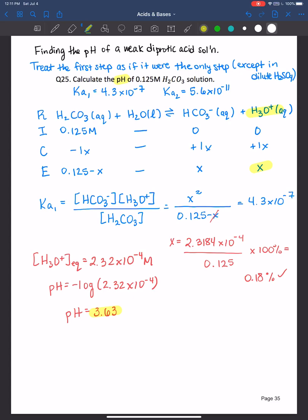So when it comes to polyprotic acids, generally treat the first step as if it were the only step, unless you have a dilute sulfuric acid solution — check out my previous video where I go over an example of that. But in this case here for carbonic acid, we just focus on the first proton being ionized to figure out the hydronium ion concentration in solution and therefore the pH. We knew that would be sufficient because the second ionization constant is significantly small, so there's not going to be enough of that second proton being donated to affect the pH greatly.